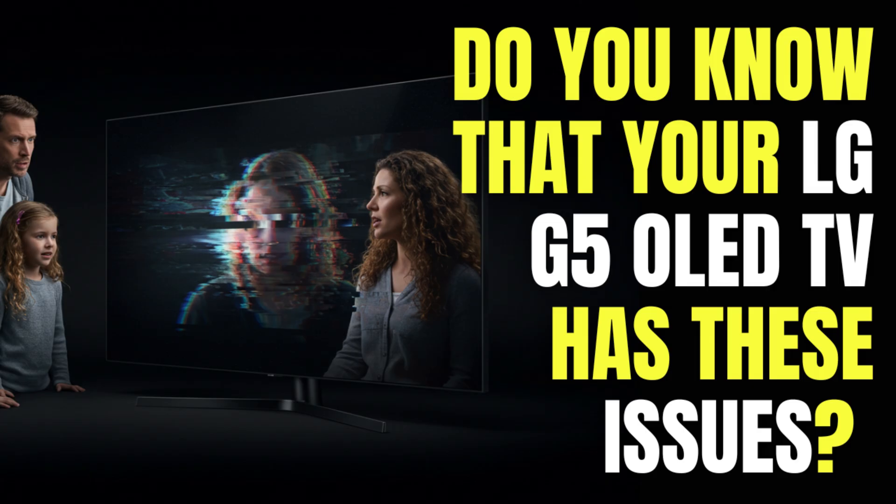If you've heard terms like dithering, shadow crush, or input lag but weren't quite sure what they meant or why they matter, this is the video for you.